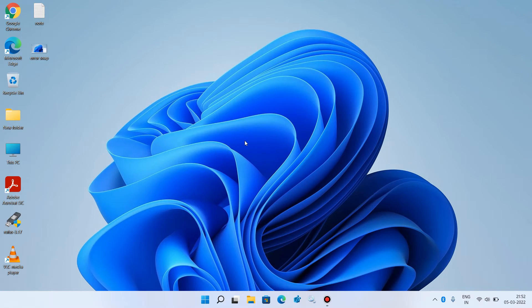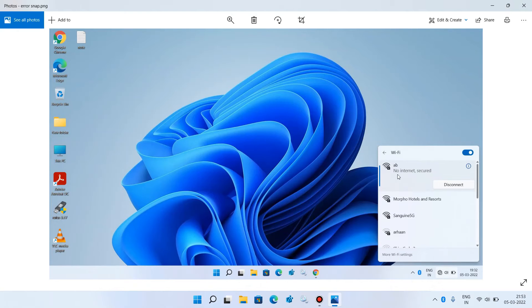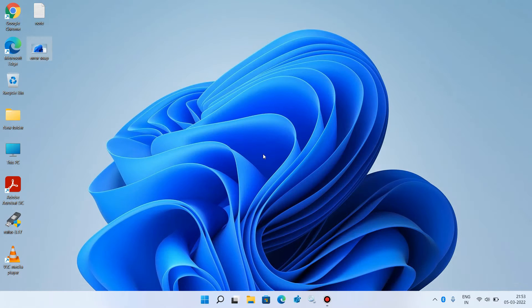Hello everyone, welcome to my channel. Today I am going to show you how to fix WiFi is connected but no internet access in Windows 11. If you are getting this error message of no internet on your internet connection, just follow the methods that I am going to tell you now.